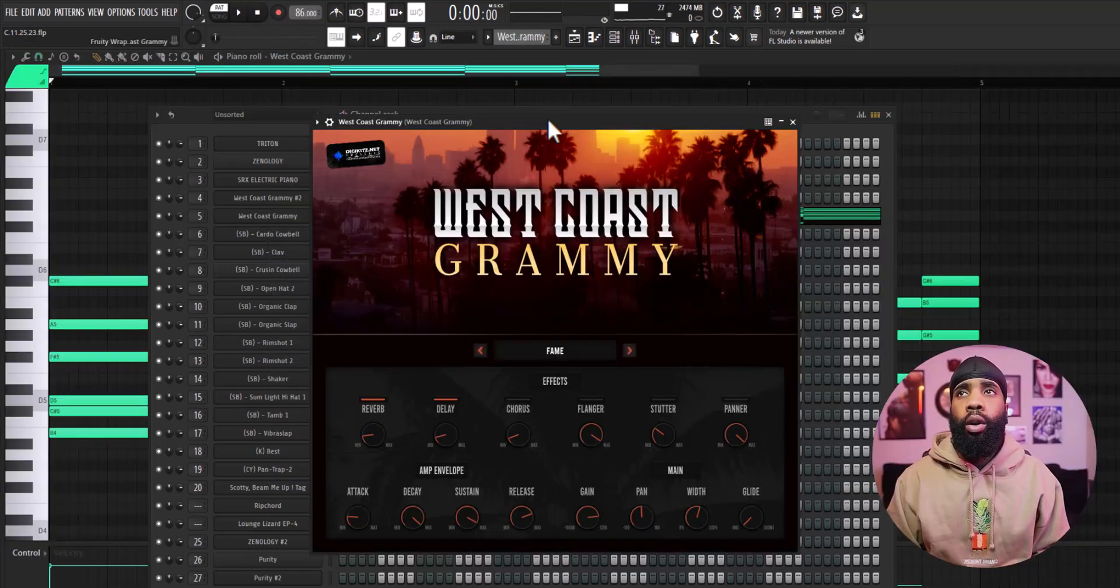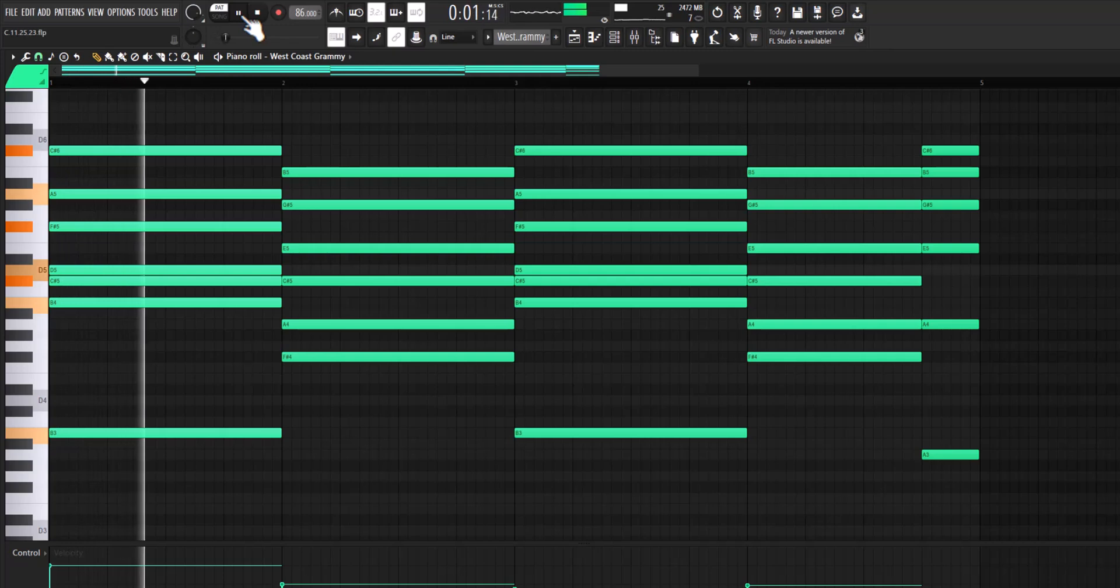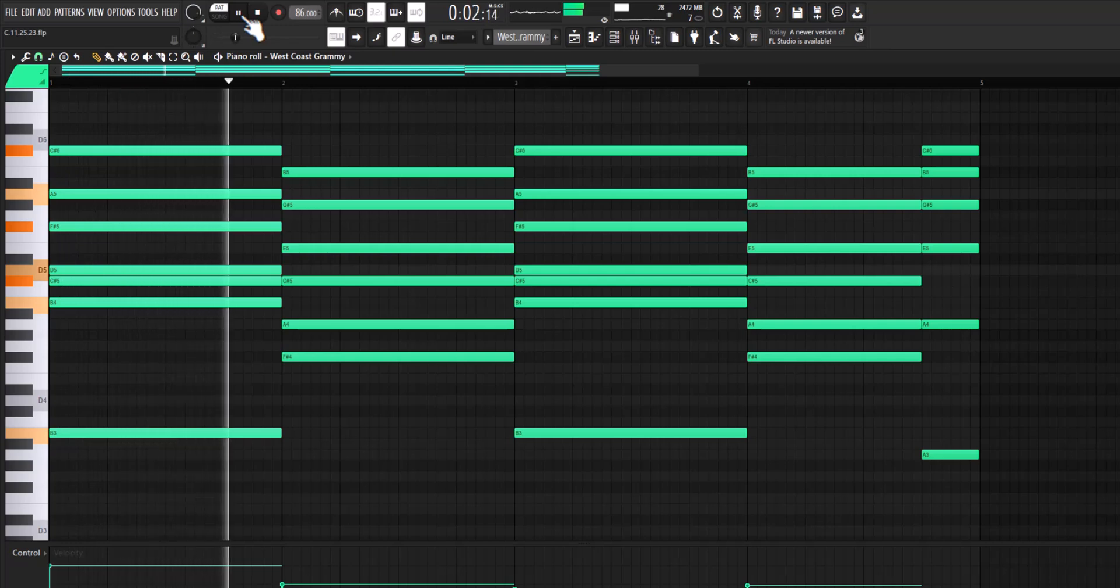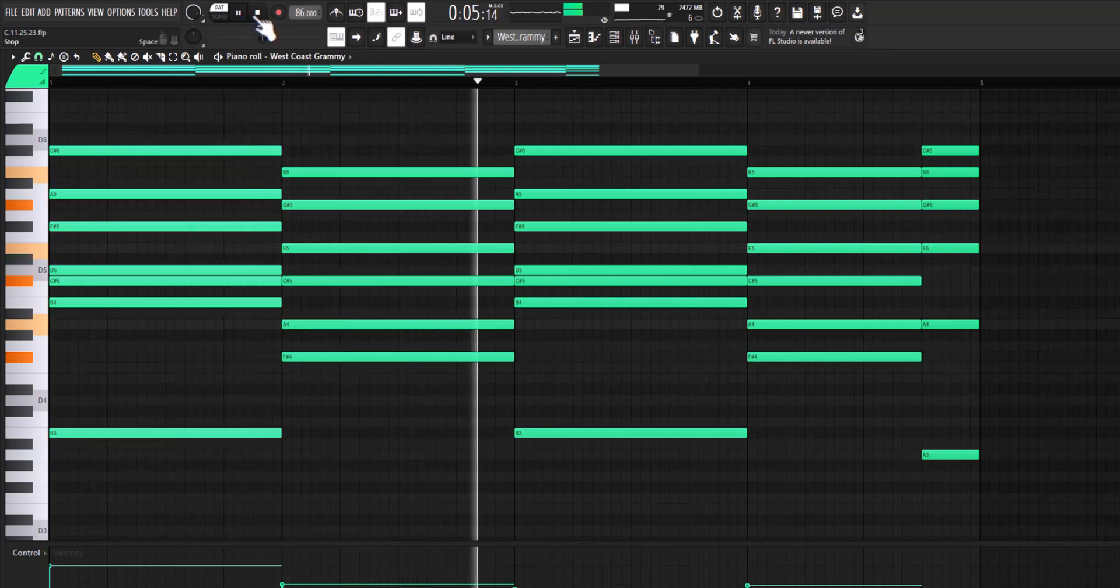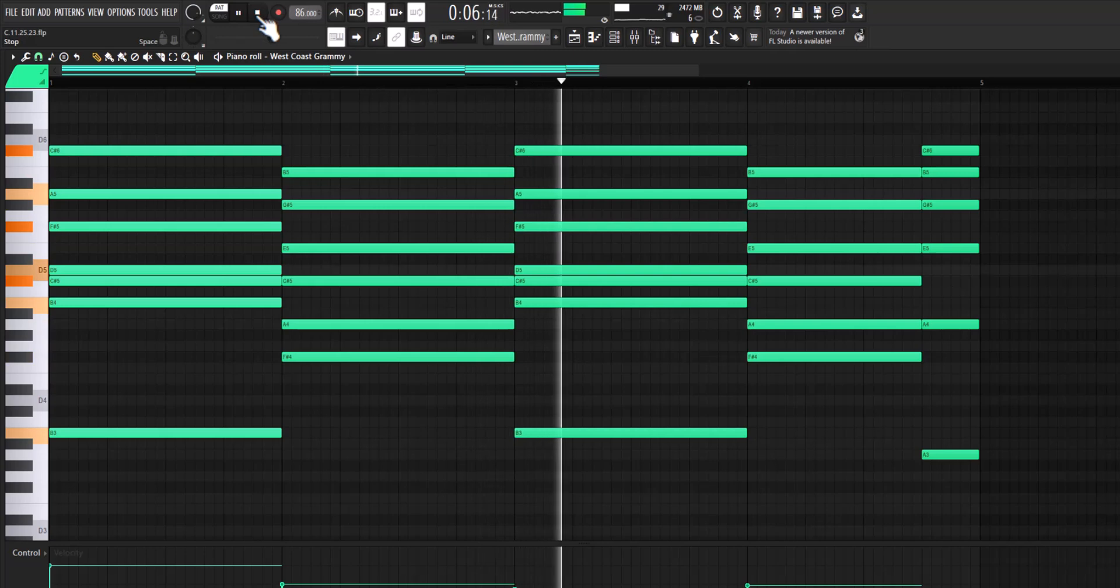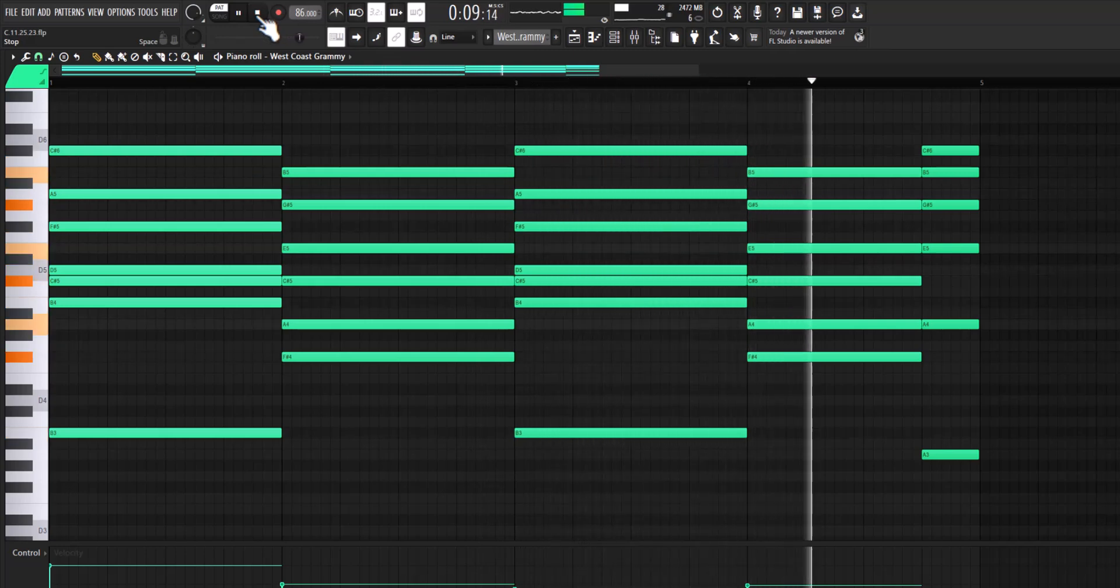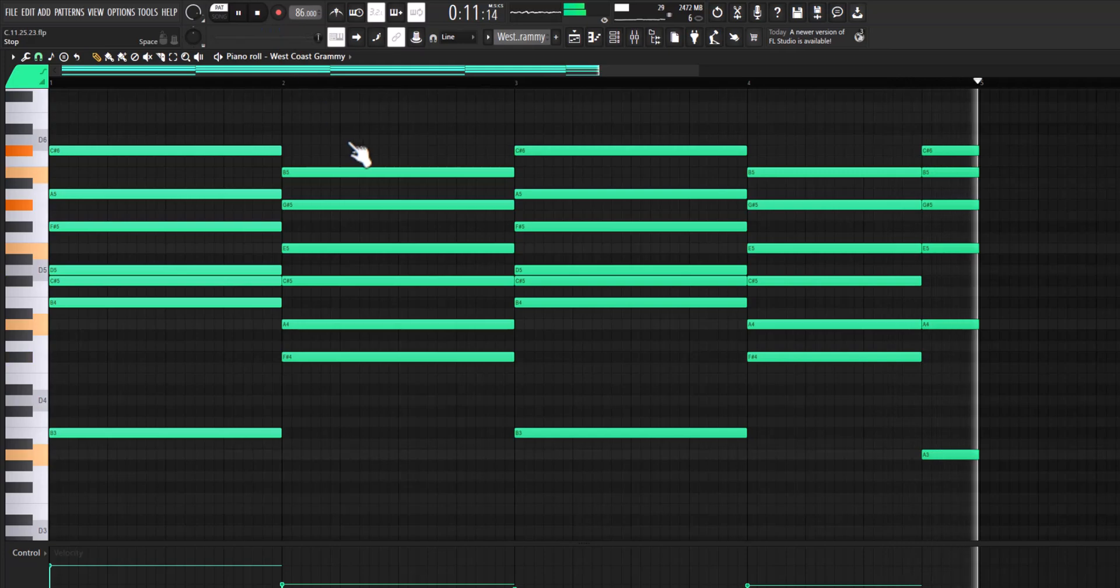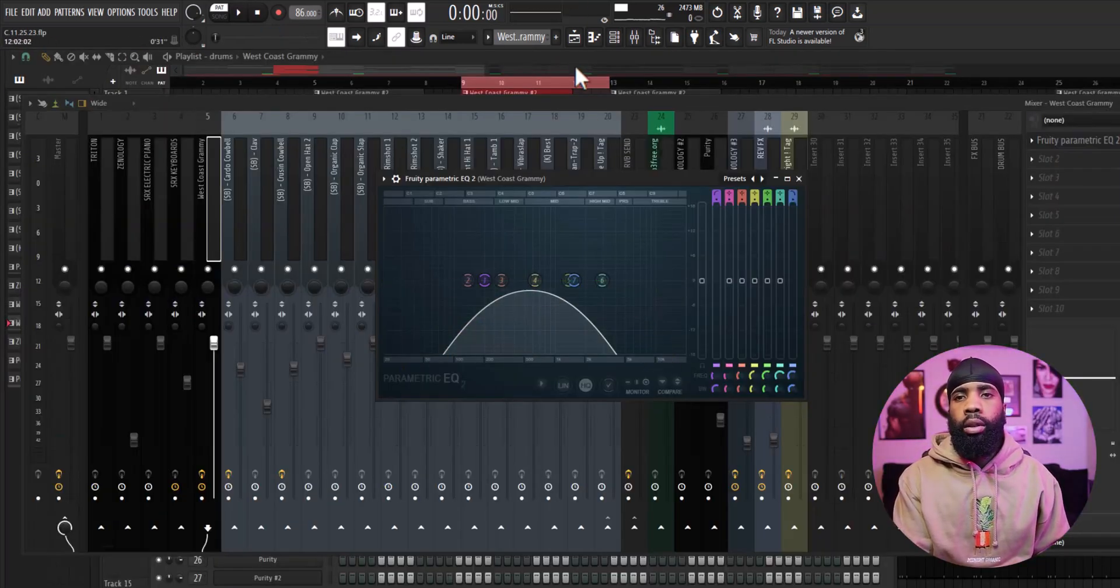All right, so I opened up West Coast Grammy and I got this pad out of there. For the effects on that, all I have is the EQ just taking out some of the lows and taking out some of the highs.